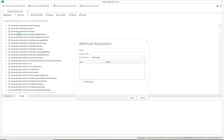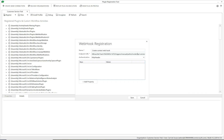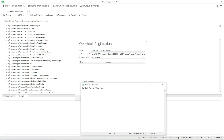In the Plugin Registration Tool, click 'Register' then 'Register New Webhook'. Give it a name — let's call it 'Create Contact Webhook'. Paste the endpoint URL. We can see the URL has a base URL and then query string parameters. We'll take everything to the right of the base URL and put those parameters into the keys and values fields.